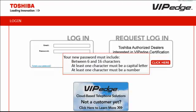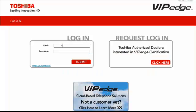The first time you log in, the system will require a new password. The new password must include between 6 and 16 characters. At least one character must be a capital letter and at least one character must be a number.